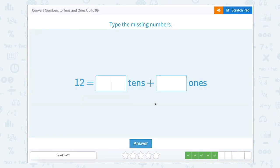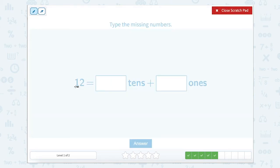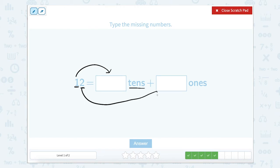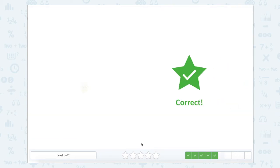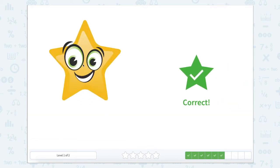By now you might have caught on and noticed that this first number is going to go into our first box because it represents our tens, and this second number represents our ones, so it's going to go into our second box. So for this one we would have one ten and two ones. Correct! Great start!